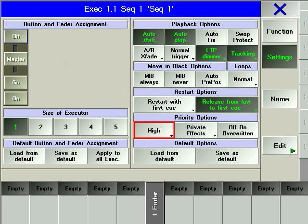There is only one exception to this rule, another executor running at high priority.